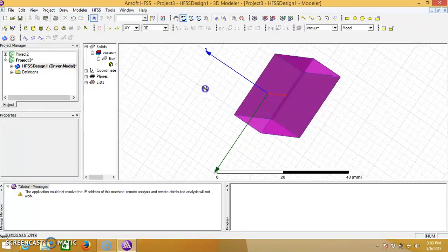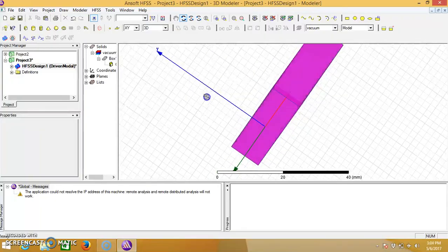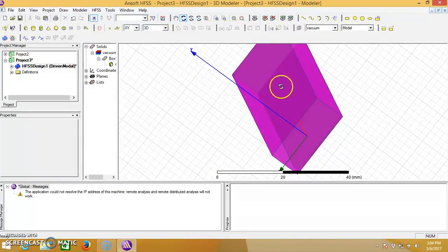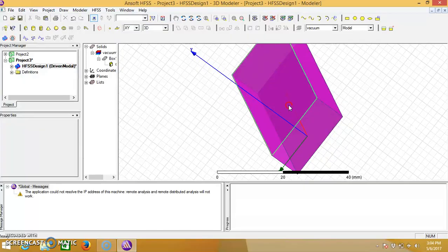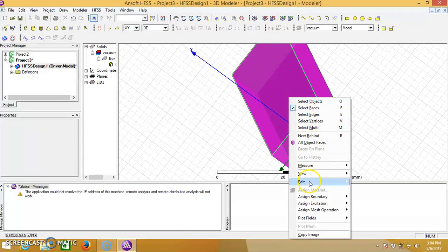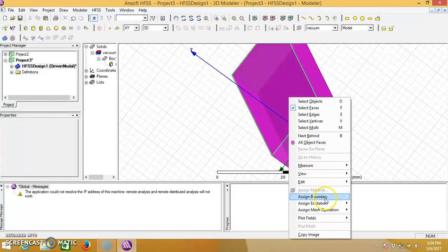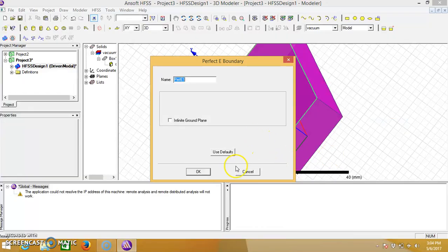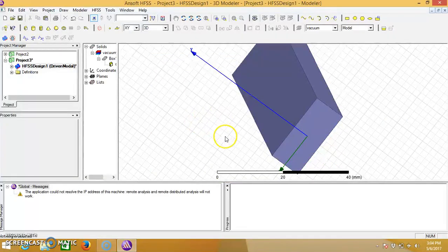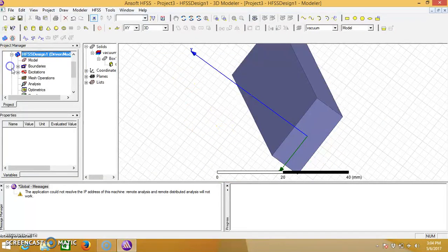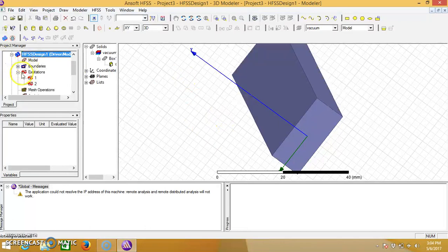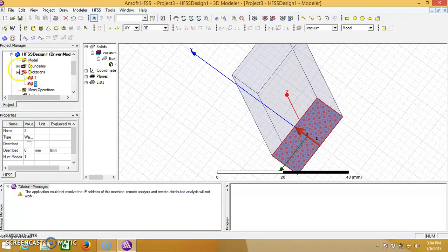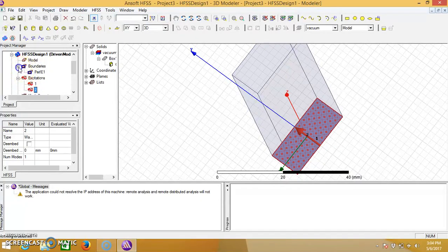As all the four faces are selected, click on right, give the boundary perfect E and click on OK. We will see the excitations and the boundaries in the model design.